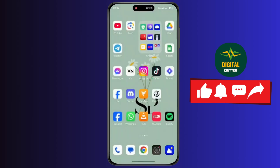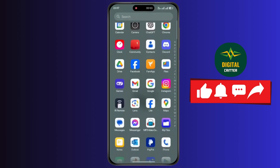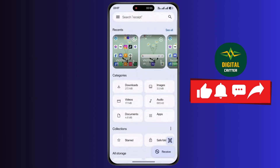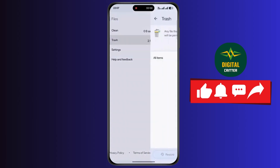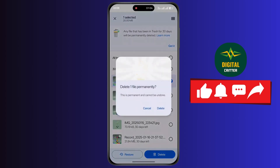Now go back to the home screen. Now open up Google Files Manager for the second method. Tap on the three lines, then tap on trash. Repeat the same process: select the photo or video, tap on delete, and again click on delete.